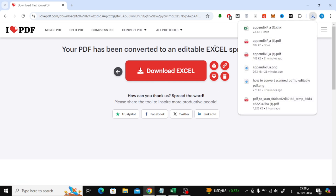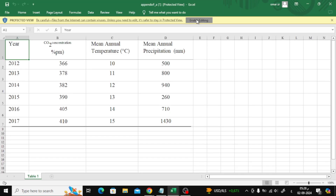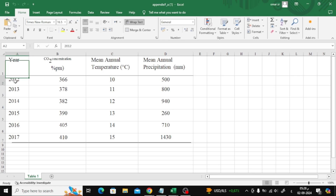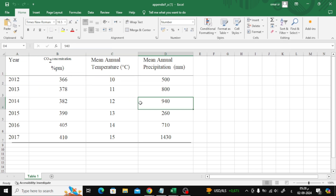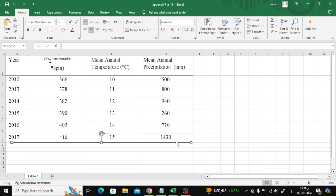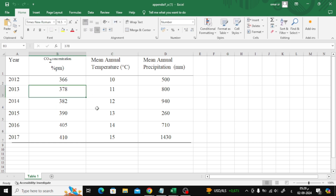Now let's open the Excel file together and check out the results. As you can see, the entire table, along with all the numbers, has been successfully transferred from the scanned PDF to the Excel sheet. It's fully editable, and you can now work with your data directly in Excel. And that's it — you've successfully converted a scanned PDF into an Excel sheet.